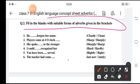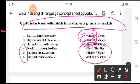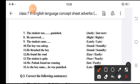Exercise 2: fill in the blanks with the suitable form of adverb given in the bracket. First: he cleanly forgets her name. Second: players come at 4 o'clock sharp. Third: she spoke dash to the stranger — she spoke sharply to the stranger. Numbers 4, 5, and 6 you have to do yourself, choosing the word from the bracket. The student was just now punished.